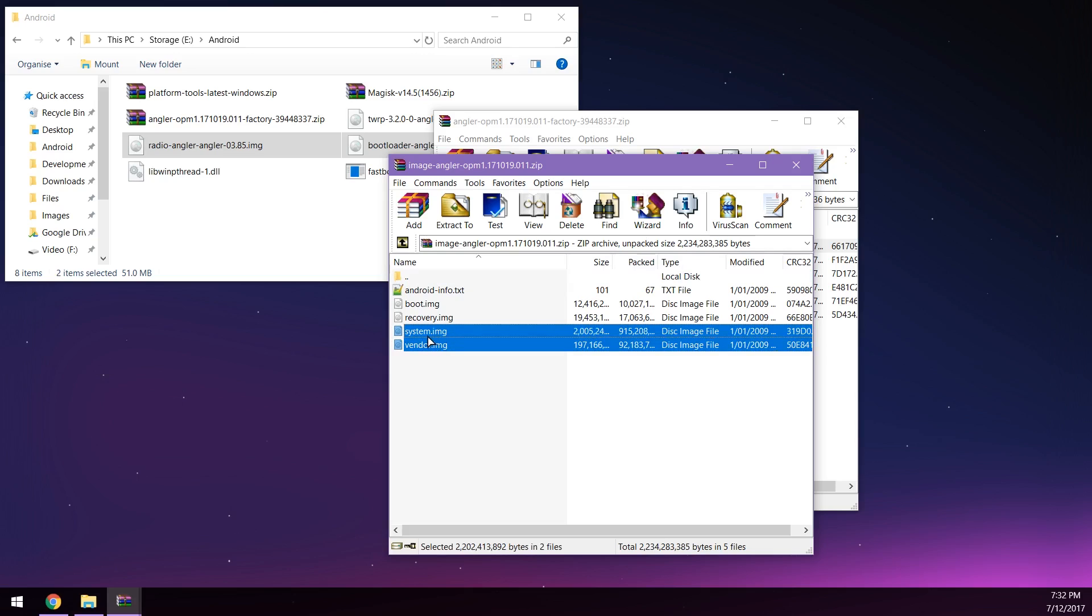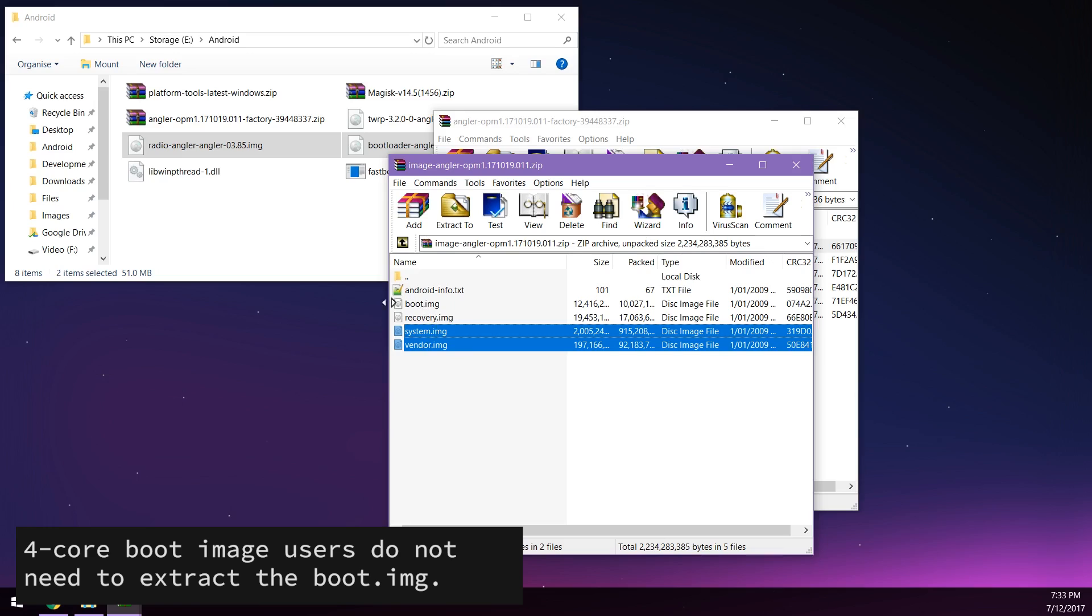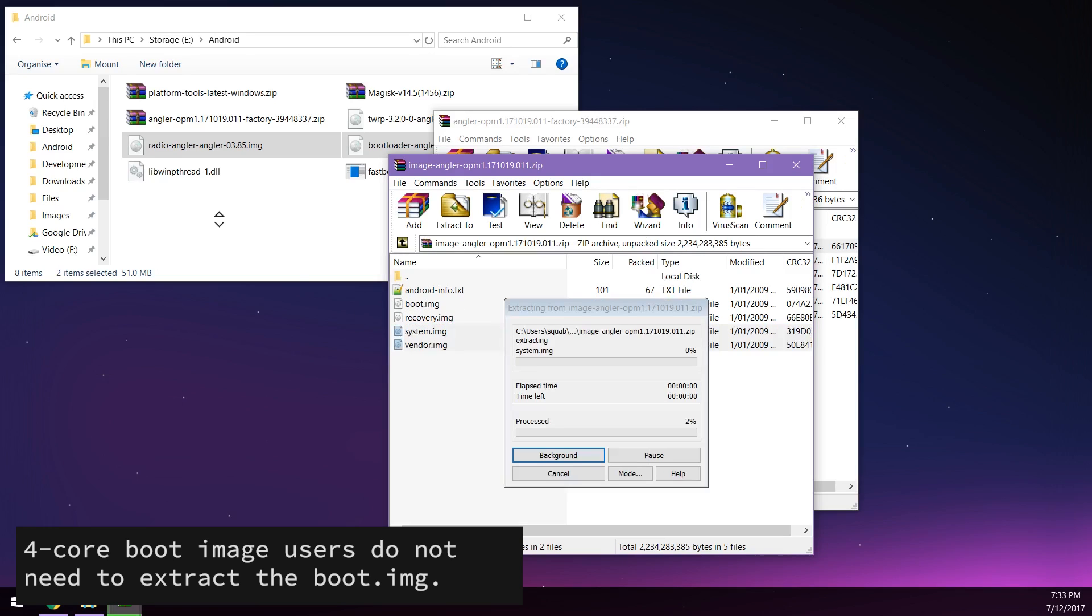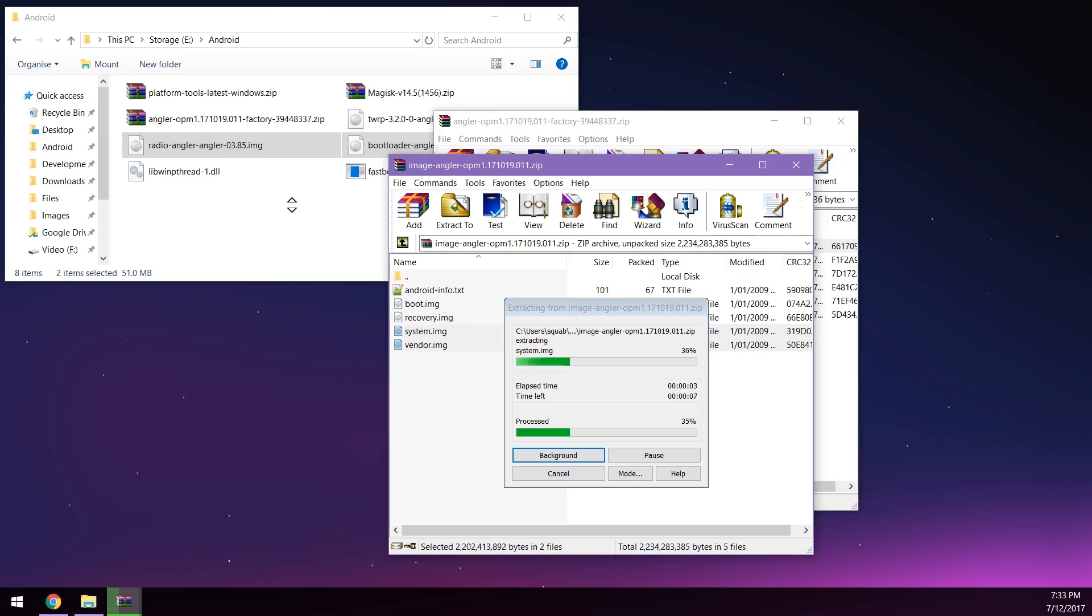Once that's opened in another window you'll want to extract the vendor image and the system image. Now for those using the four core boot image patch you don't need to extract this boot image, you'll just download the one that you have downloaded down below.